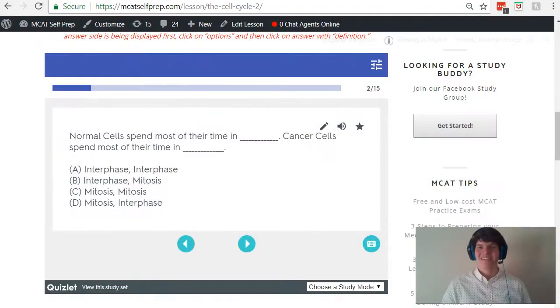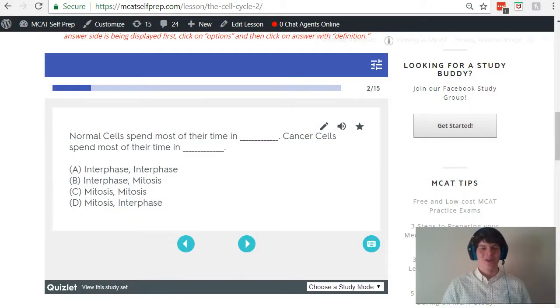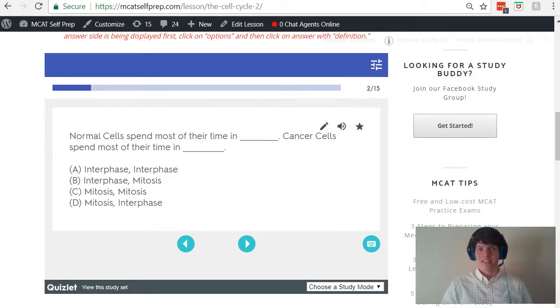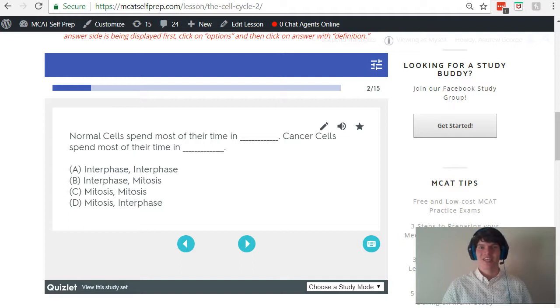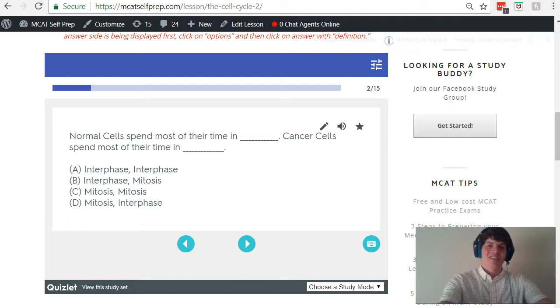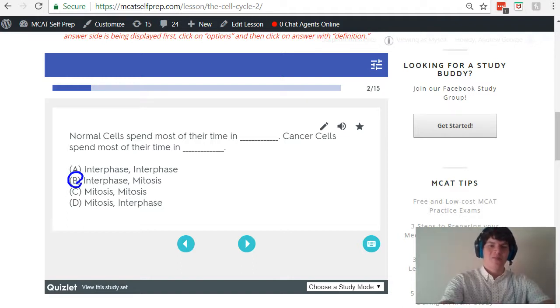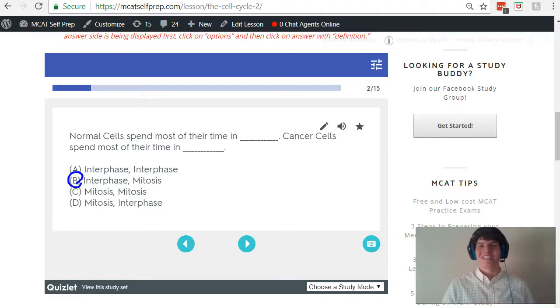With all that in mind, let's take a second look at the question stem. Normal cells spend most of their time in interphase. Cancer cells spend most of their time in mitosis, just as we discussed. For this reason, answer choice B is the correct answer here.